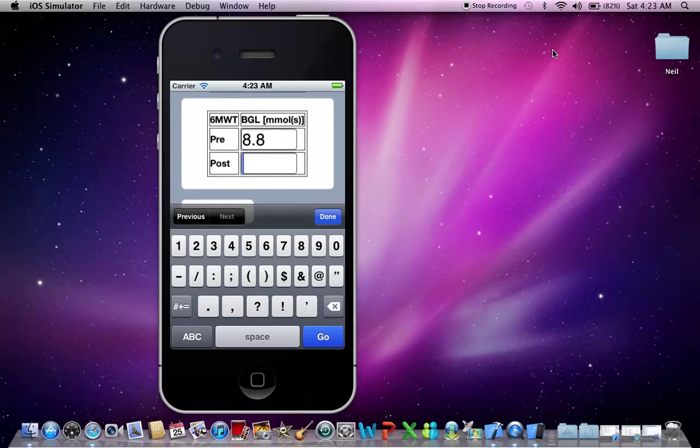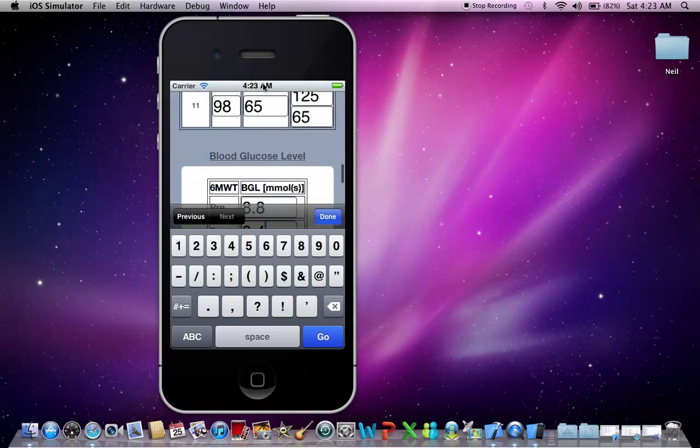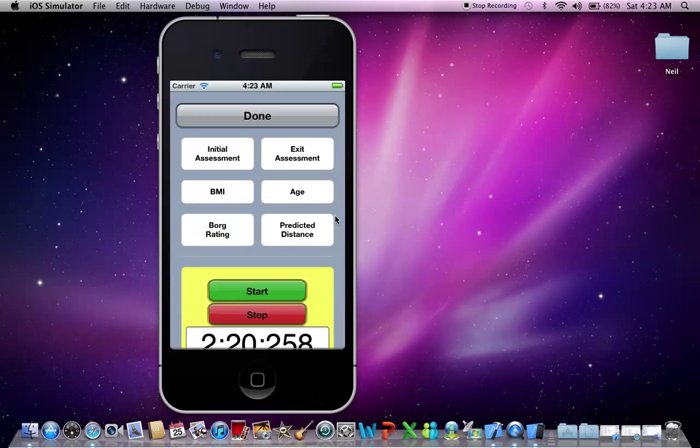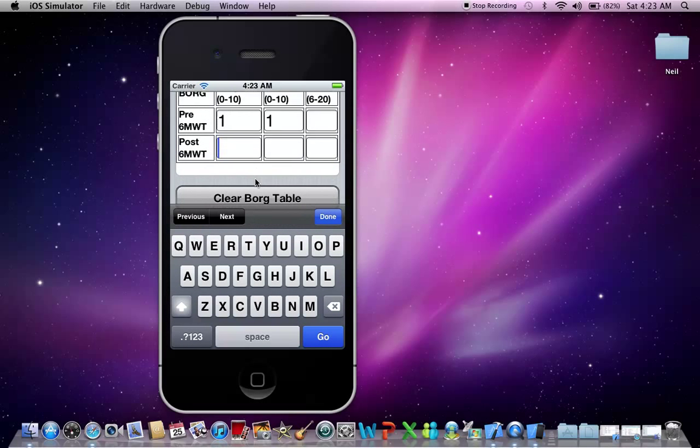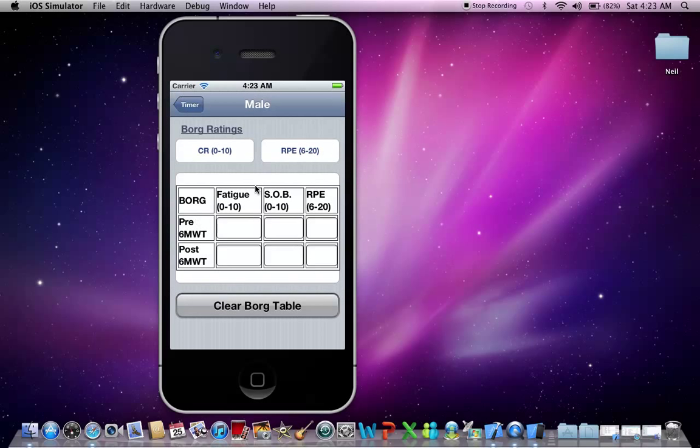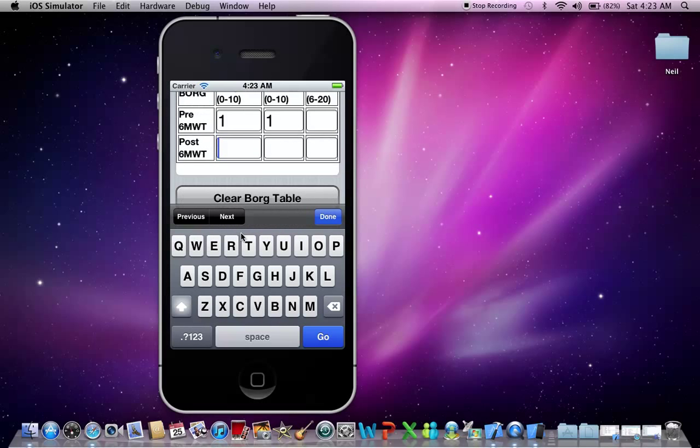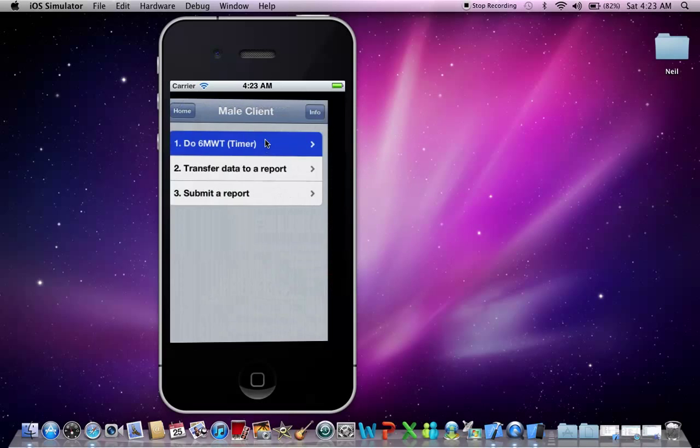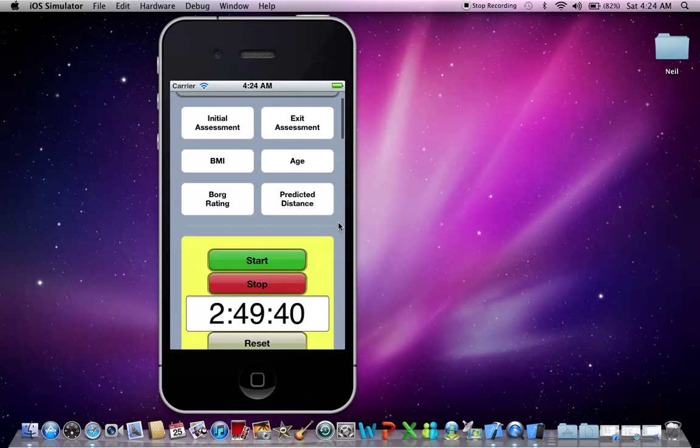Now I'm also going to put in my blood sugar when I take it after the 6 minute walk test. And also, I'll put in Borg scale ratings for after the 6 minute walk test. For example, a 3 for fatigue. I just pressed the clear table button, not to worry I can fill those in, and a 12 for RPE. Let's press done, okay, let's go back, and now we can fill in the rest of the tools here.